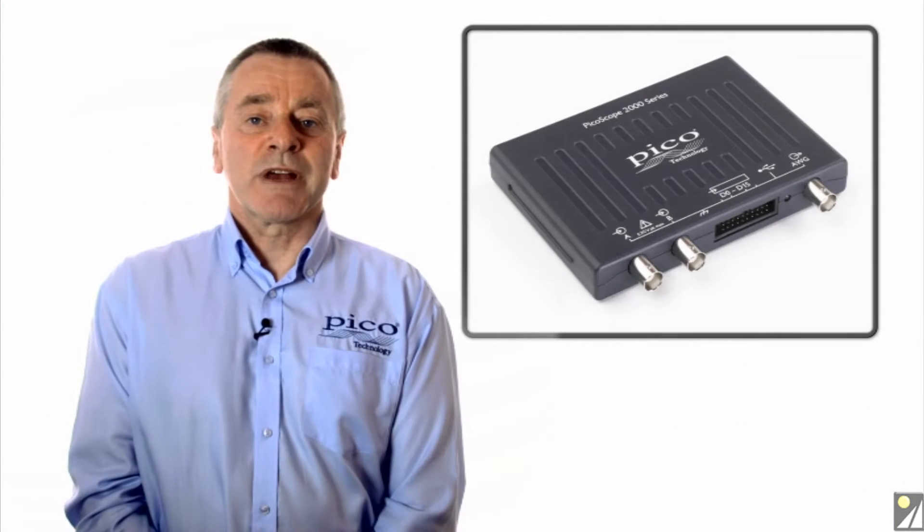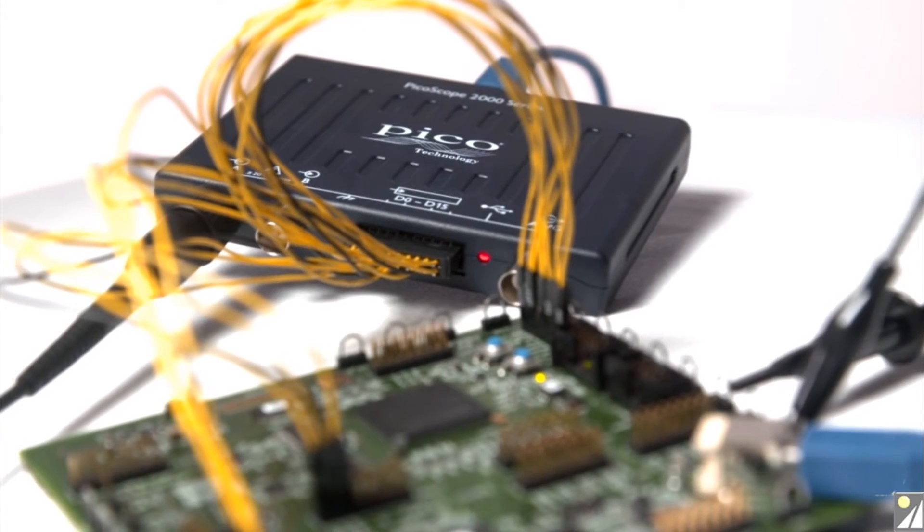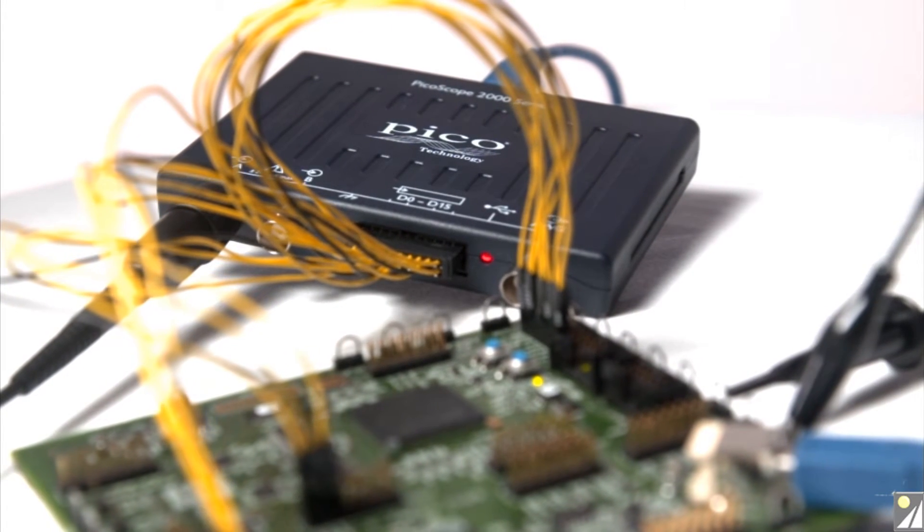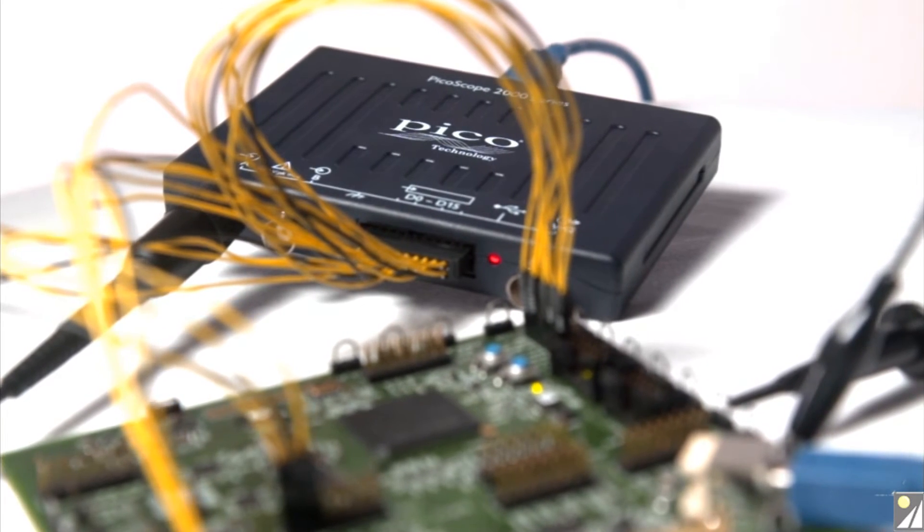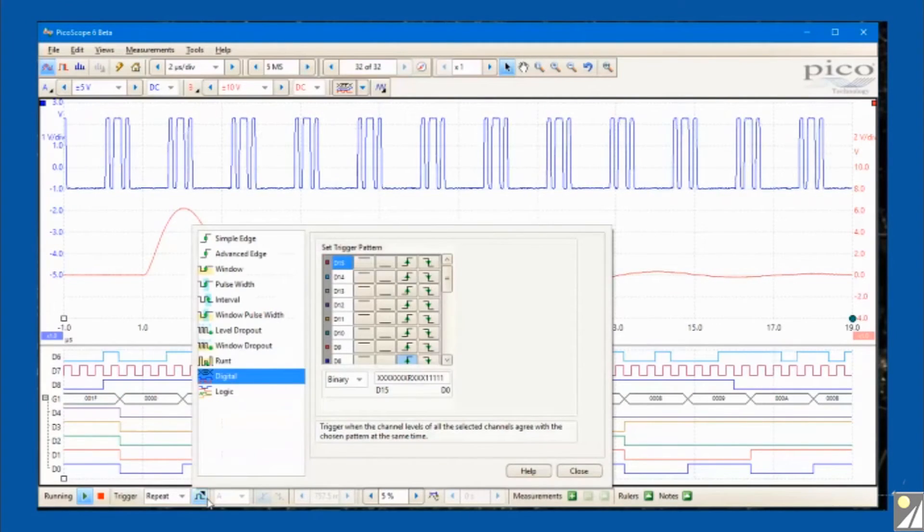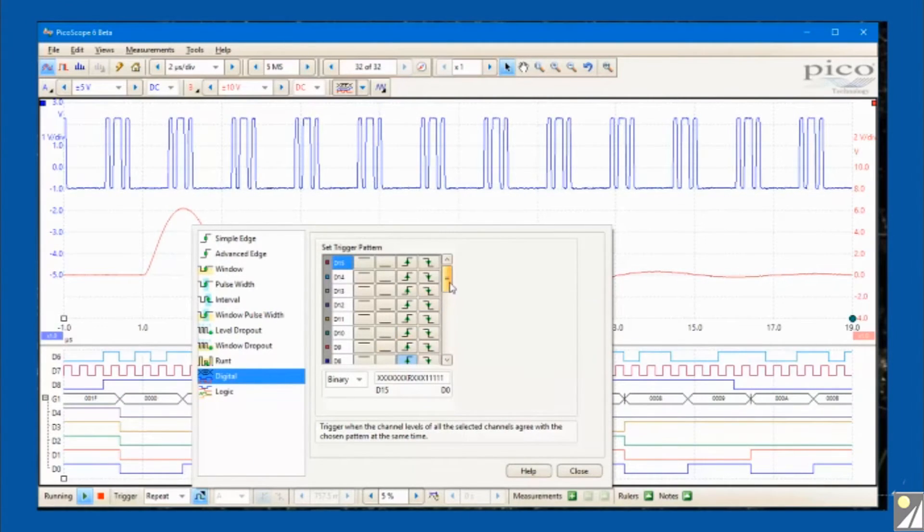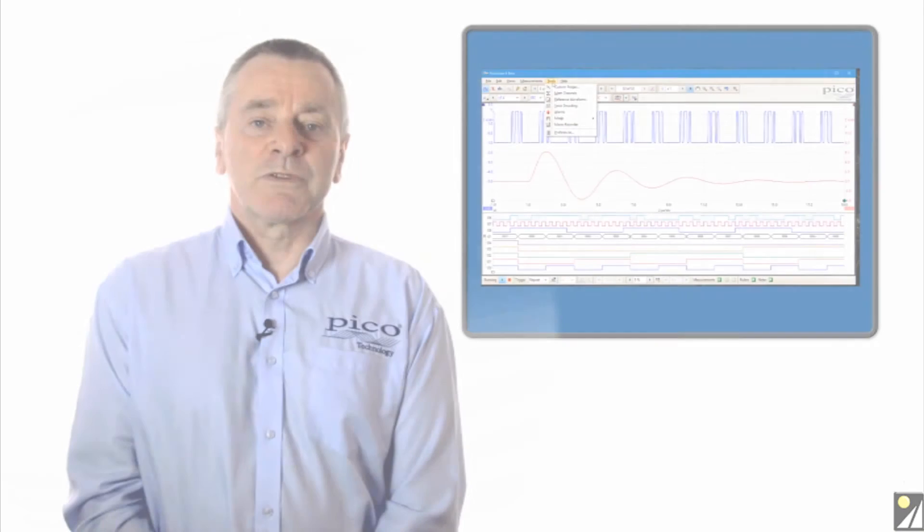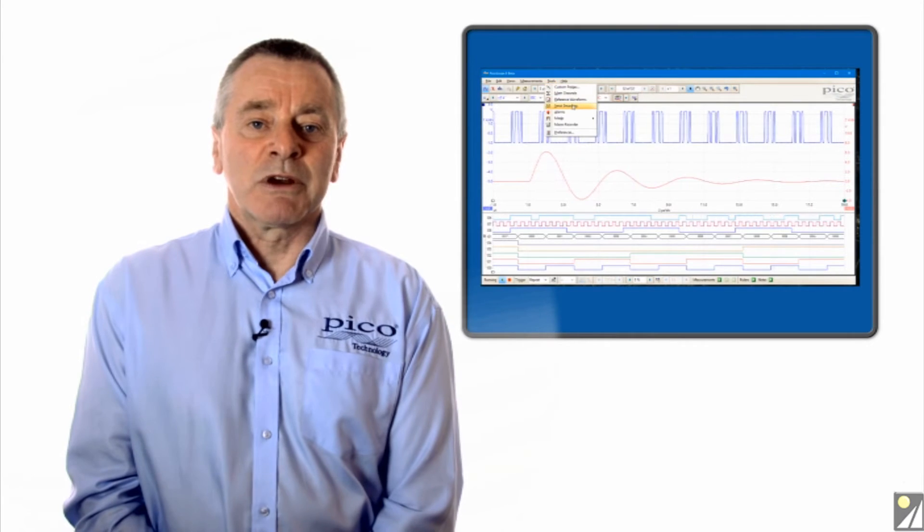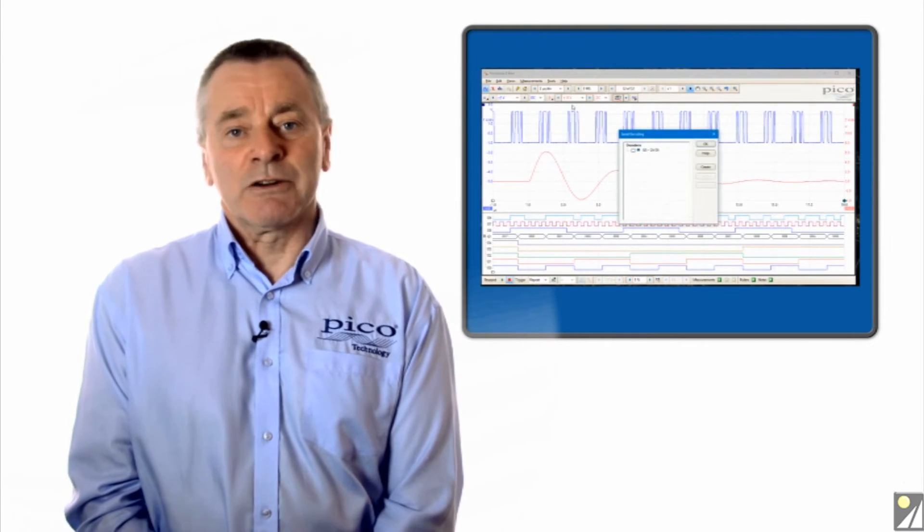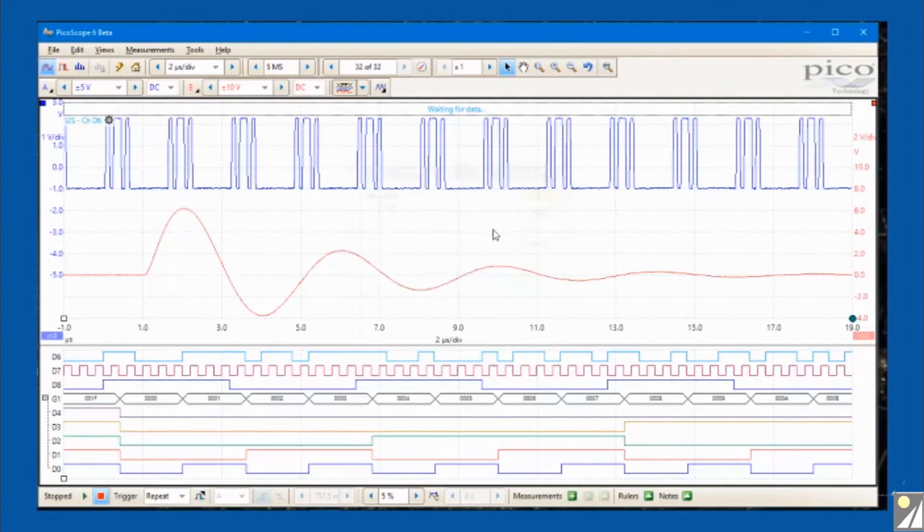PicoScope 2000 series MSO models have two analog channels and 16 digital channels, which provides the ability to accurately time correlate analog and digital channels, so offering a distinct advantage over a separate oscilloscope and logic analyzer. As well as viewing parallel bus data, both the analog and or the digital channels can be used to monitor serial bus lines.